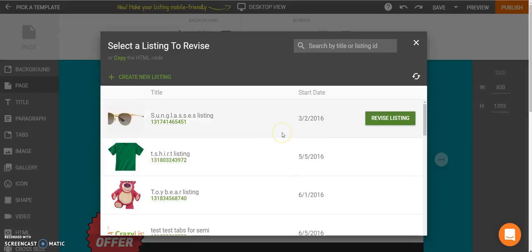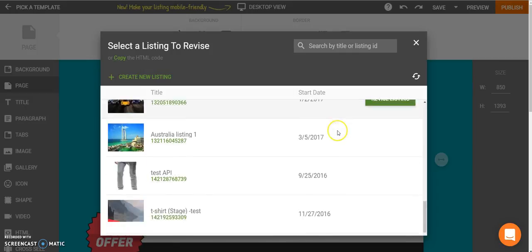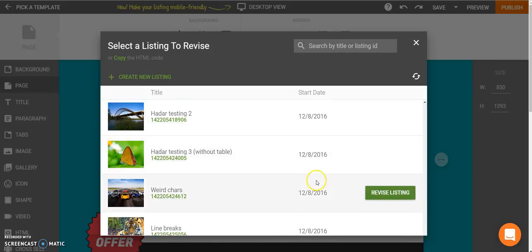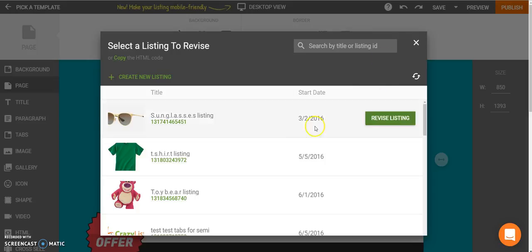Since I connected my eBay account before, I can see here a list of all my live eBay listings. And then I can choose a listing that I would like to revise. So the first one here, this is the listing that we saw before.